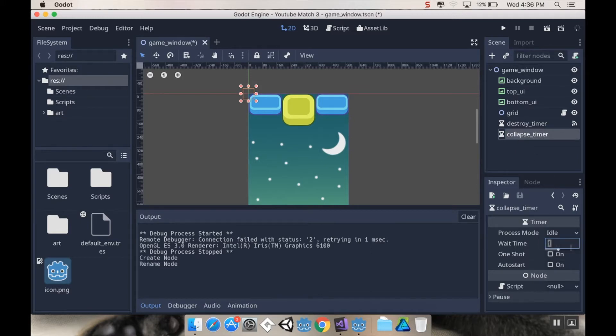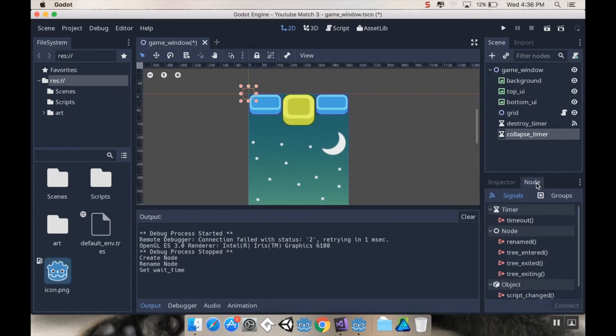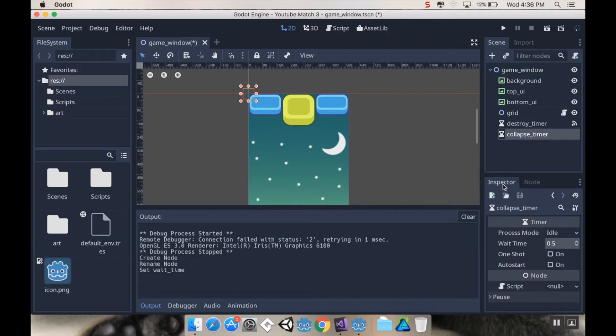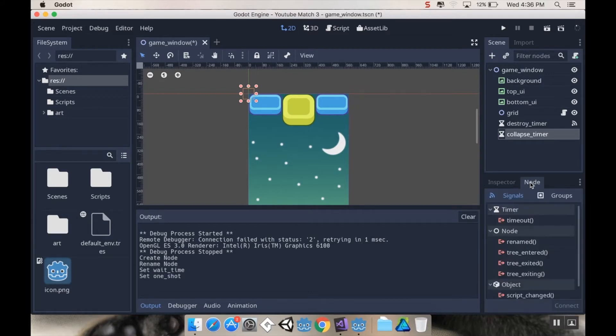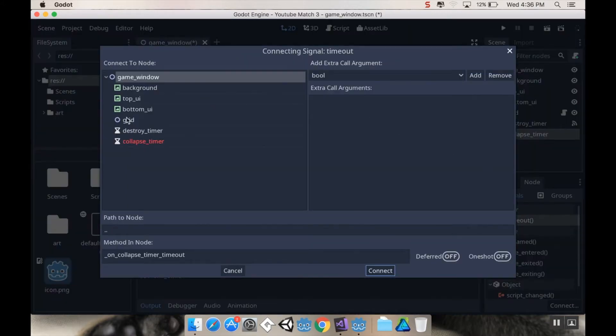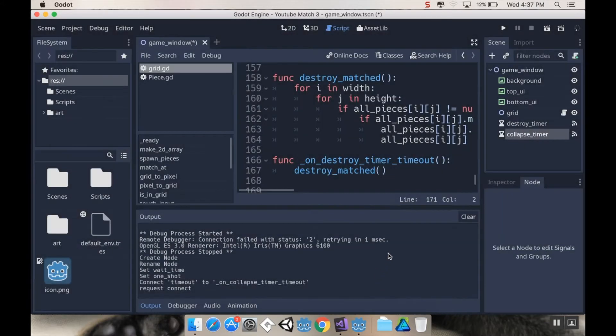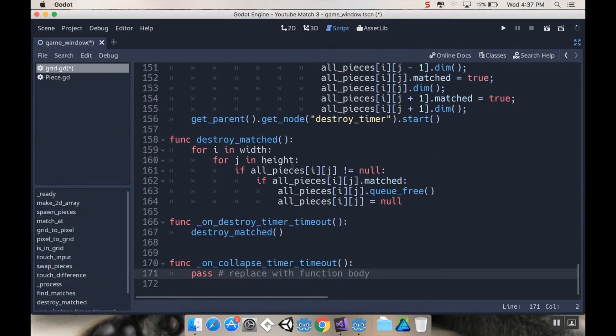Again, I'm going to set my wait time to be half a second, and then I'm going to go to my node and I also want it to be one shot. So half a second and one shot. I'm going to go to my node and I'm going to connect my timeout signal with my grid, and that'll open up the grid script.